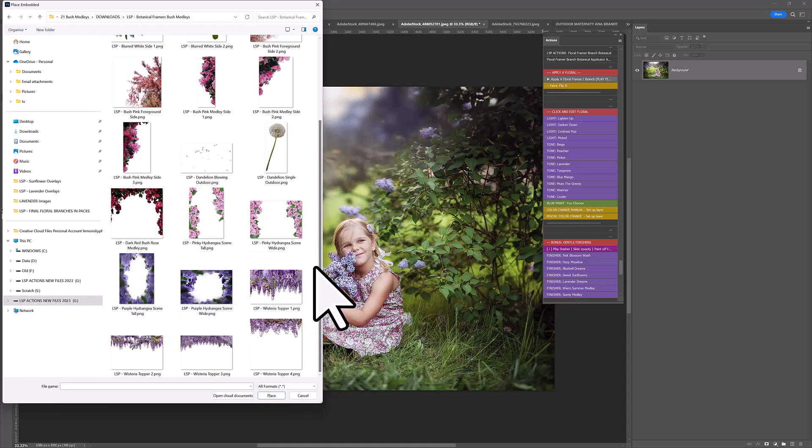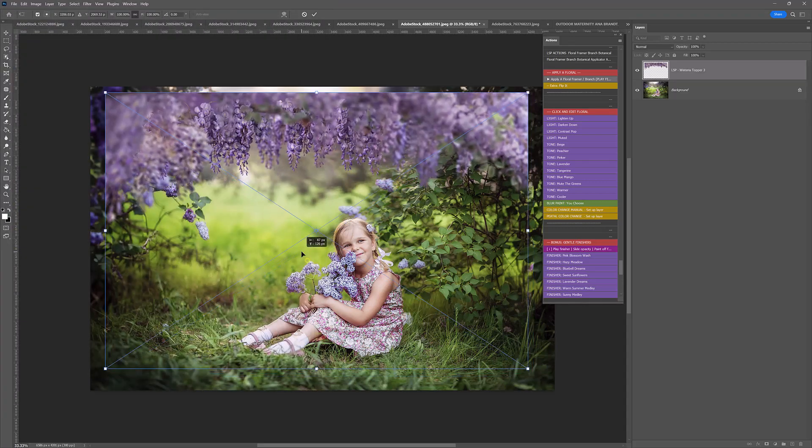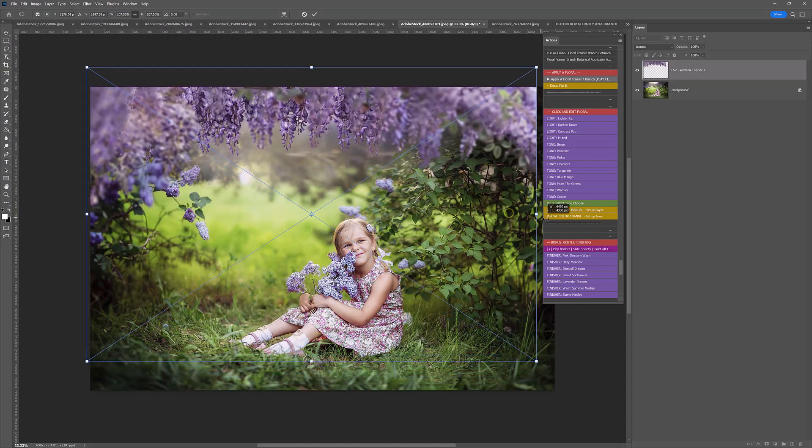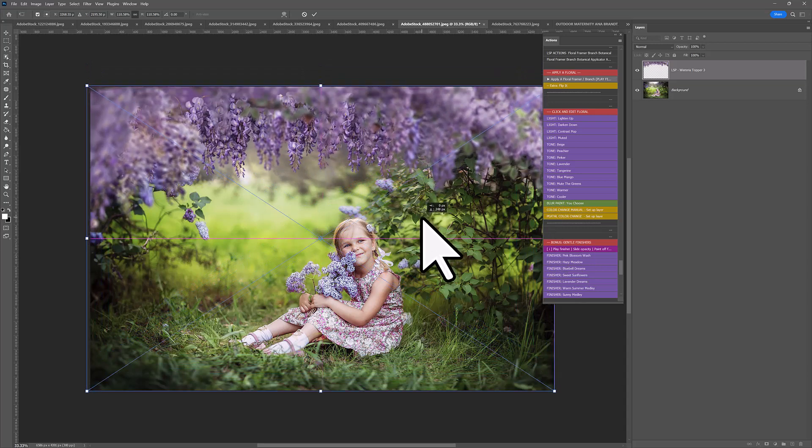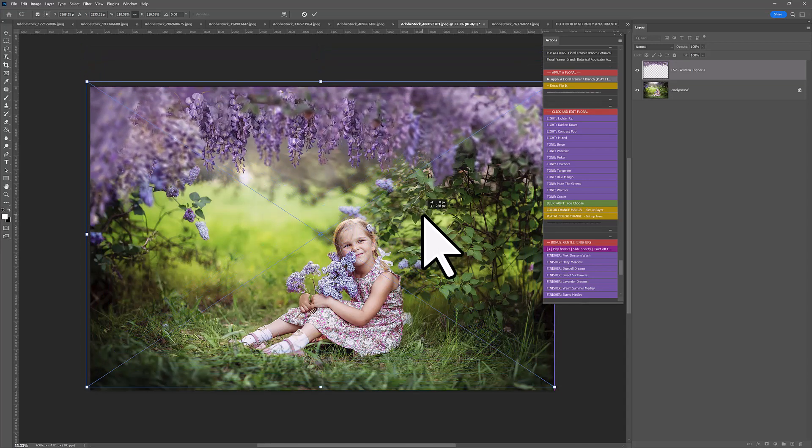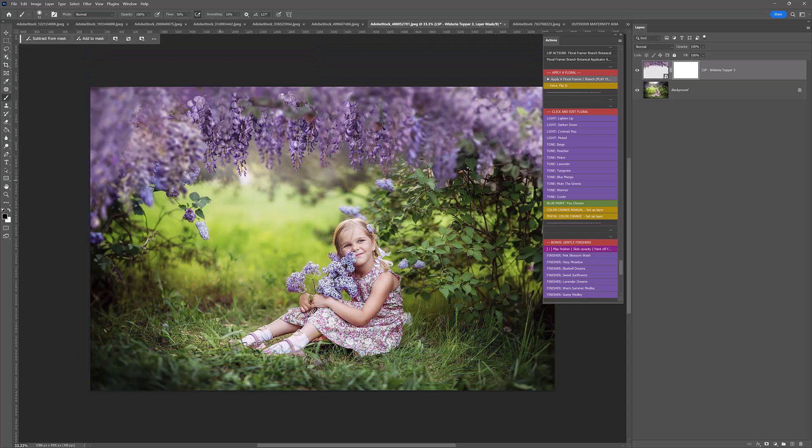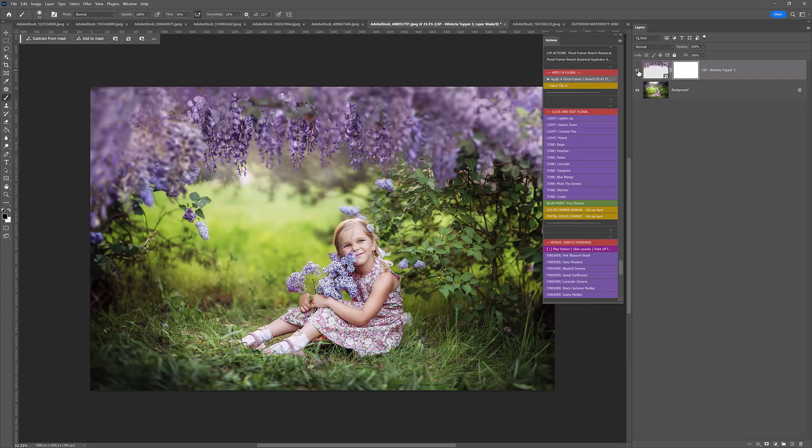The Wisteria toppers are gorgeous and I'm going to use one of those for this image. I'm going to choose Wisteria topper 3. And I'm just going to stretch this out so it goes over the whole image. And decide how far down you want this to show. I think about here, it really nestles her in. Can you see that? It really just finishes this image off.